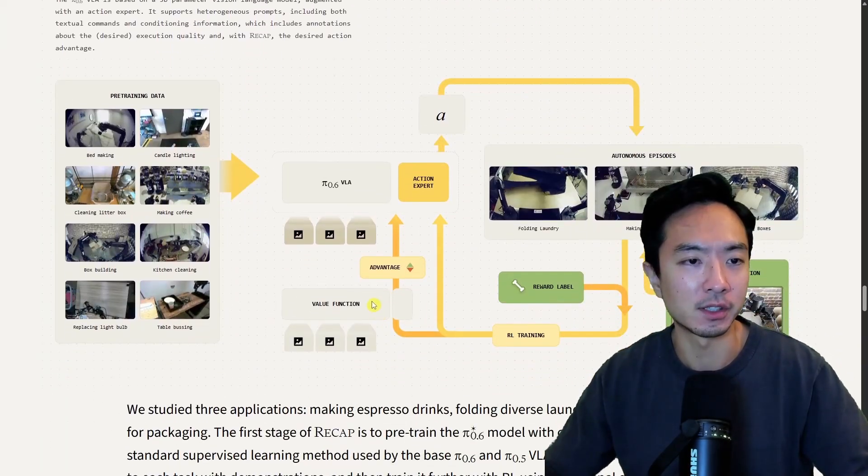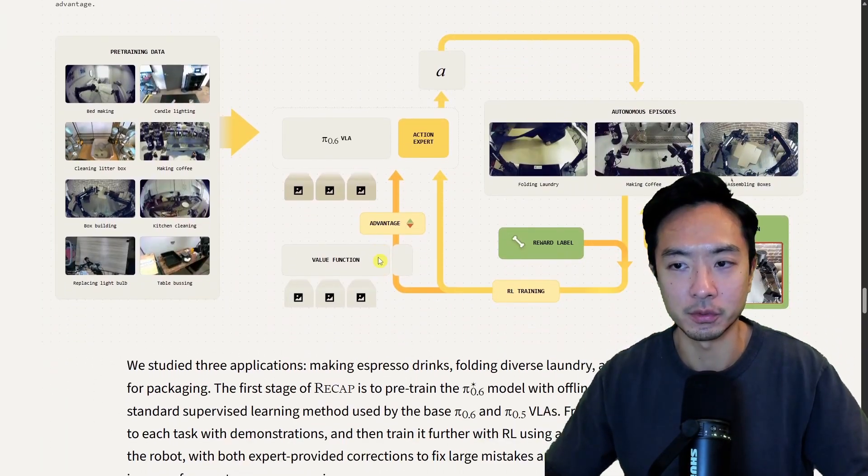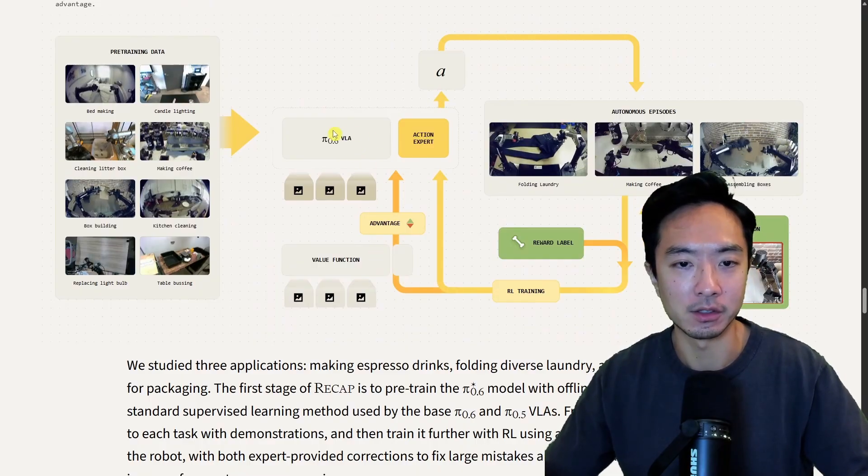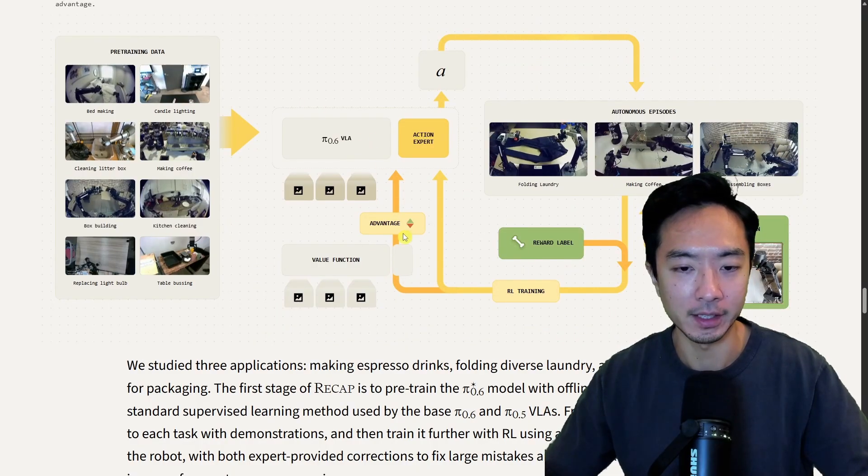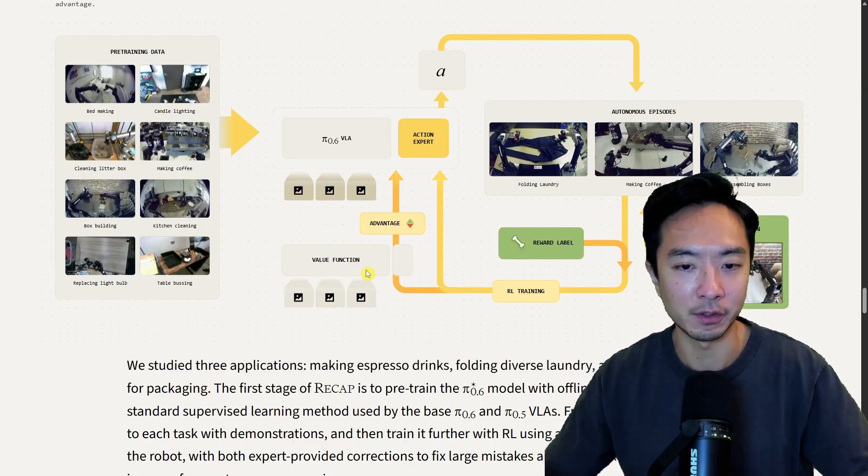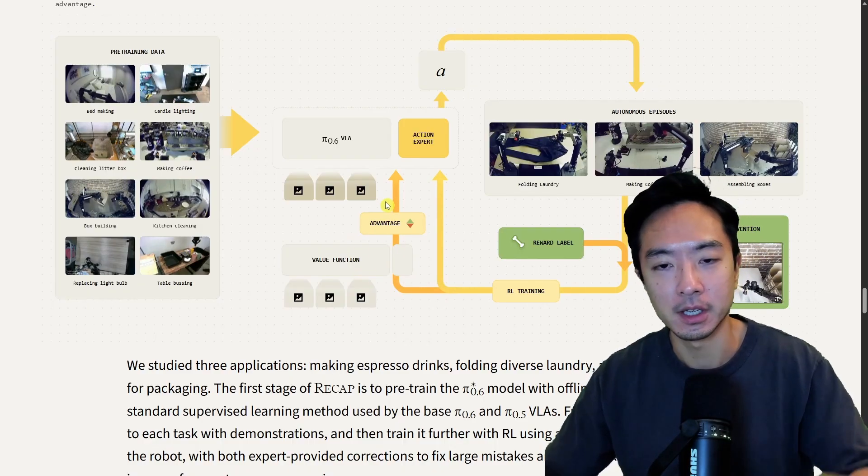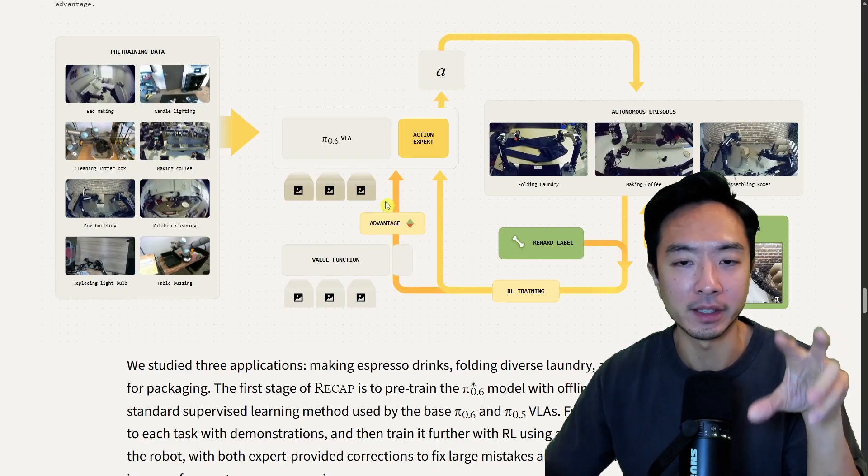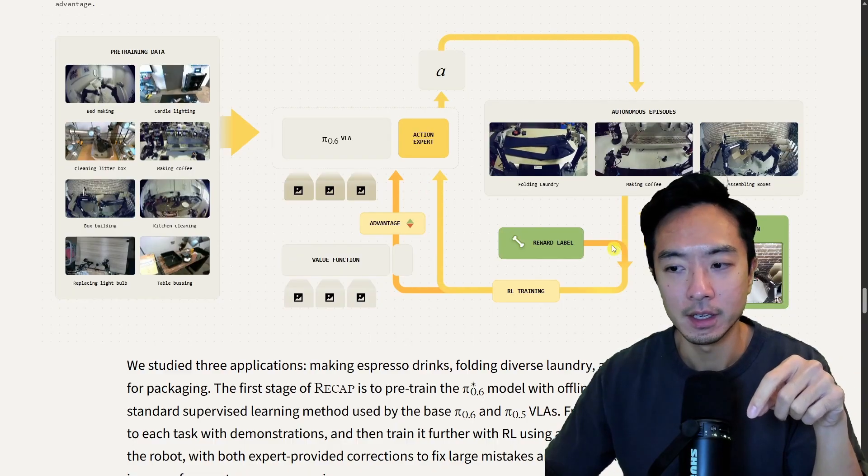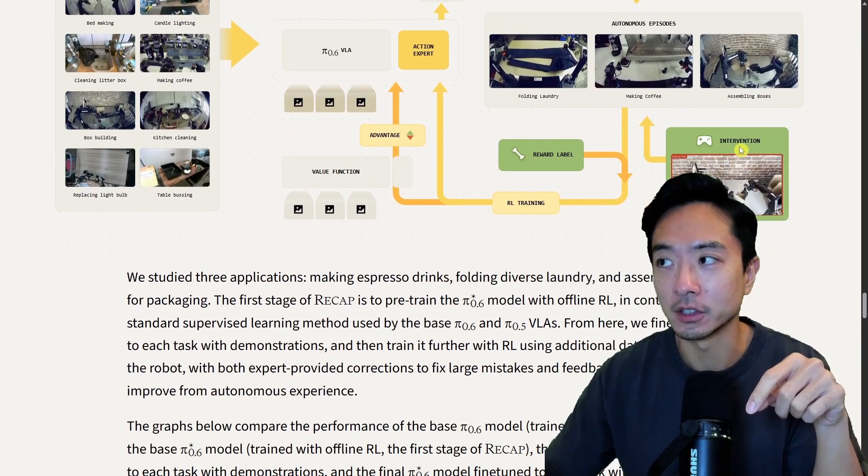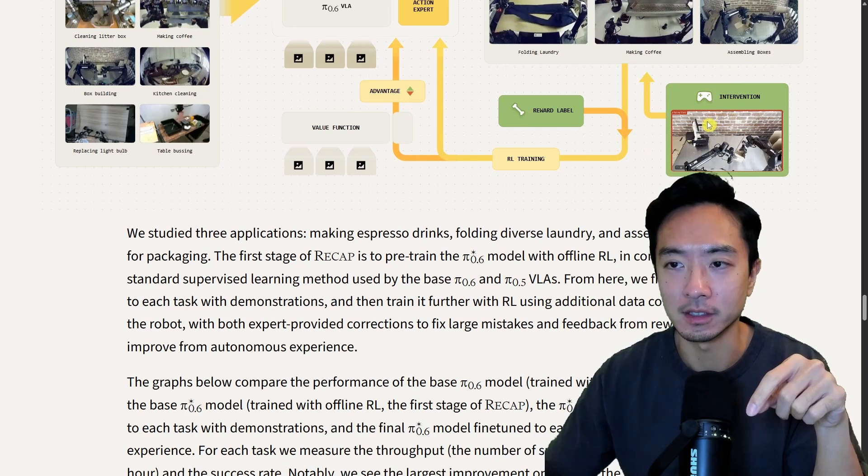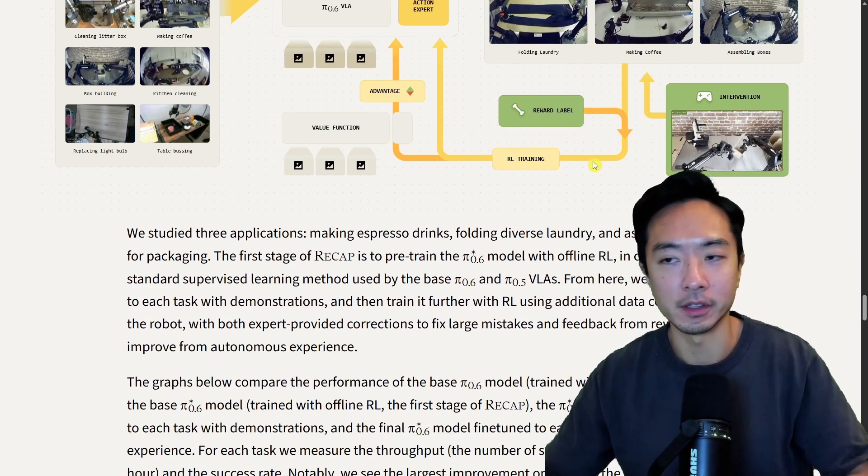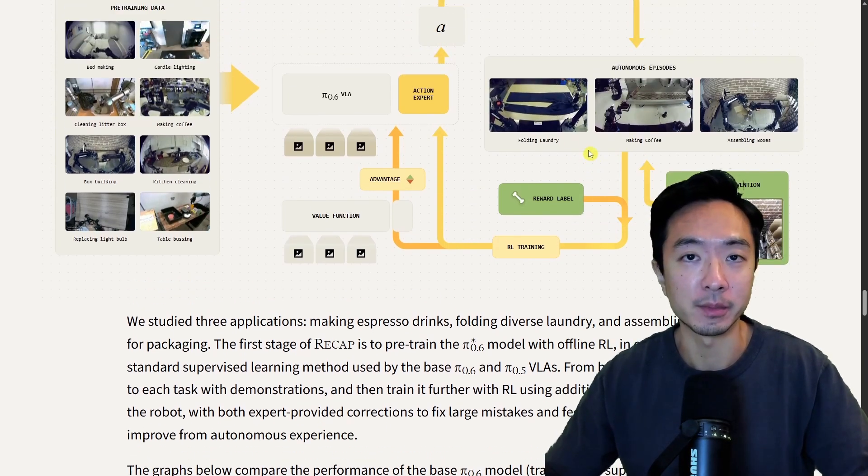You can see right here, this is the general structure of what's happening. Right here, we have the π 0.6 model. And you have the advantage value function right here. This is what we just talked about. This is kind of making it adjust the different choices that it makes. And then the intervention here, as we talked about, you can see this is being passed through. That allows the RL to learn from its mistakes.